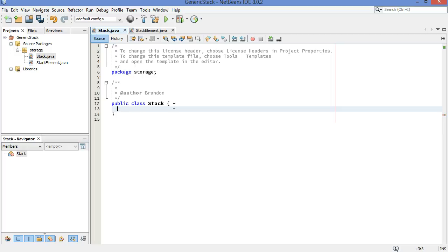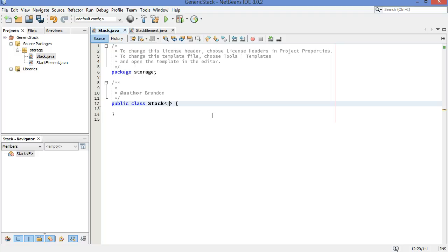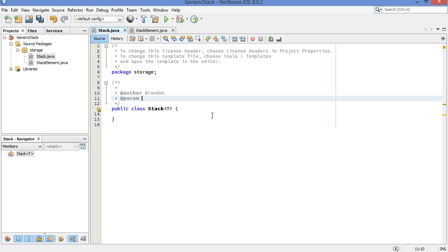Our major change here is that when the stack gets created, we are going to have to define which type of objects it will store, and so different stacks can store different types of objects. One stack, though, only stores one type. So we do it like this: we put in angle brackets next to the name of the class, we put a parameter. We use T by convention for type. Sometimes you'll see E used for element as well. You can put anything you want there, but it's a good idea to use T for type. T is the type of value stored in this stack.